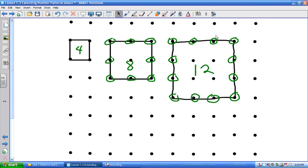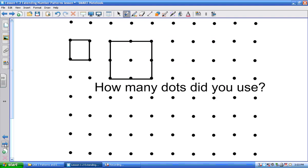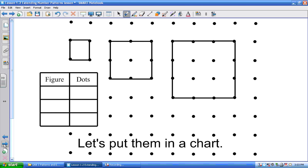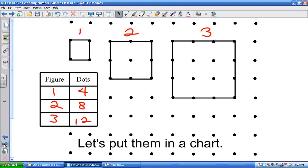So our next step — we did all the dots. Now we're going to put it in a chart. Which figure is this one? We'll call it figure one — that's the first one we did, and there were four dots. This is figure two, and there were eight dots. This is figure three, and there were twelve dots. So can you see what's happening with our table? Can you tell me how many dots are in the fourth figure without drawing it?